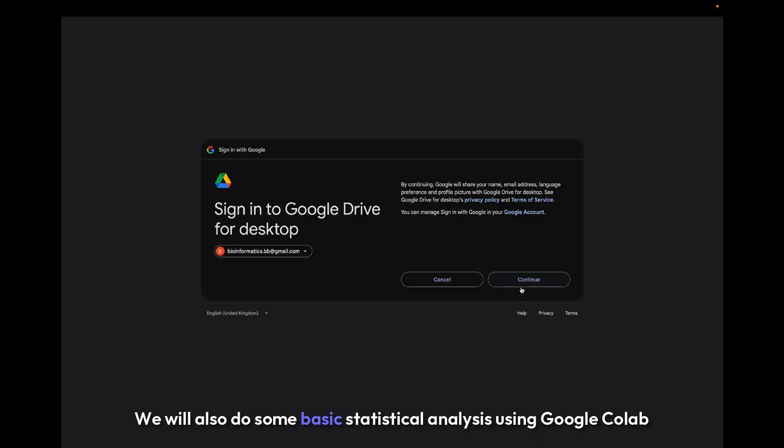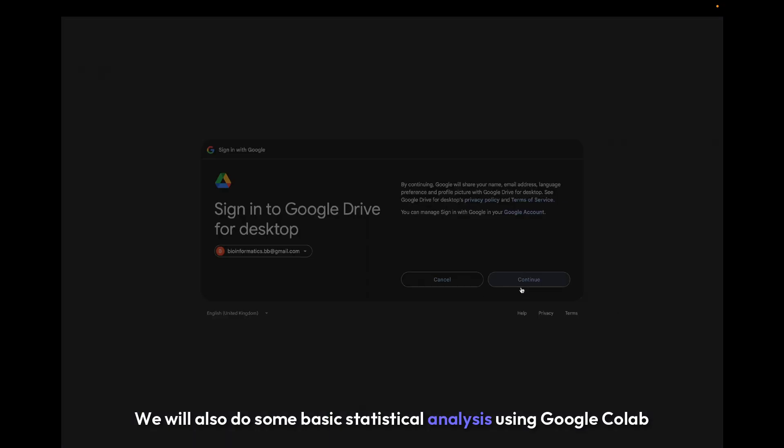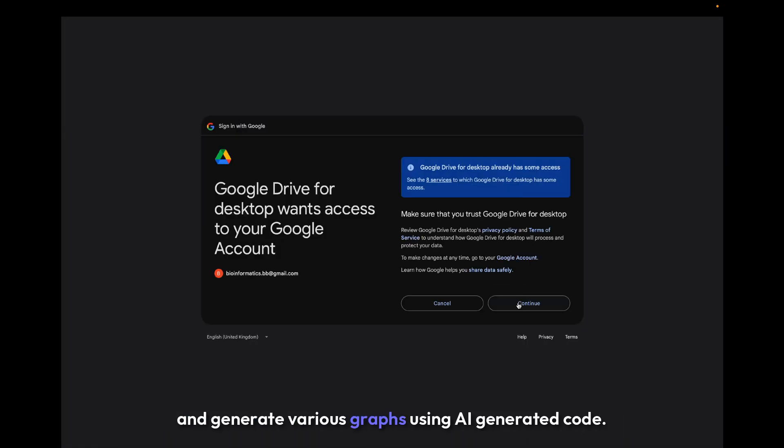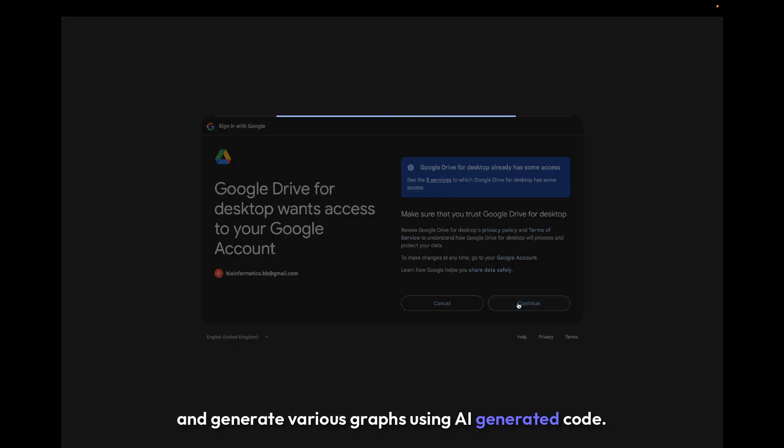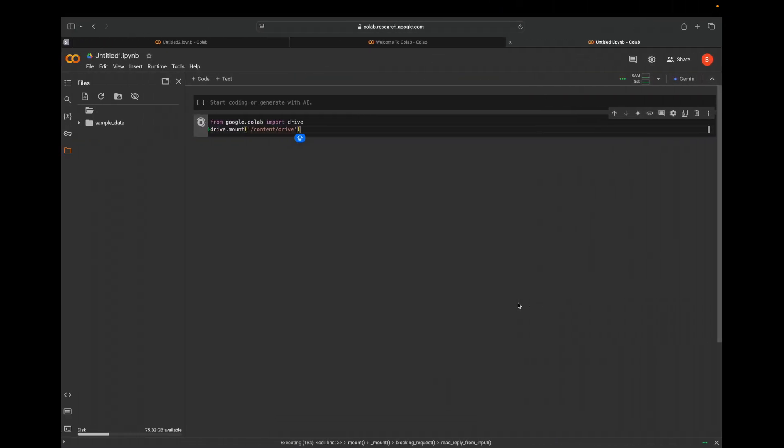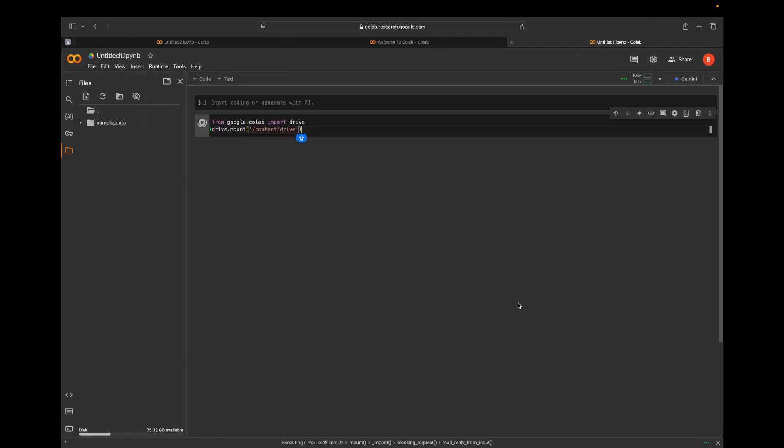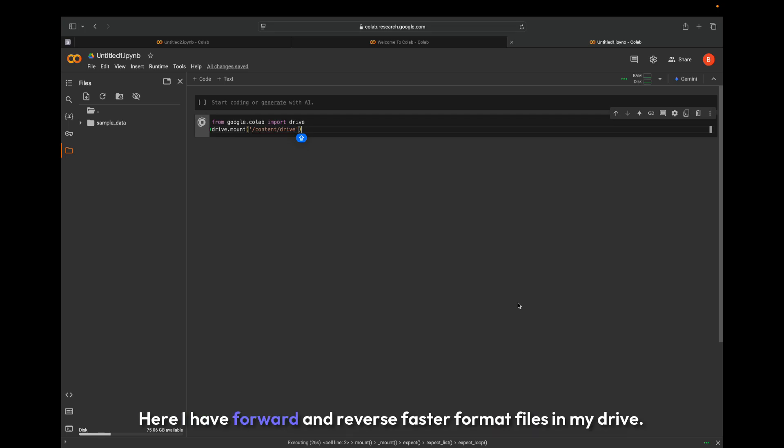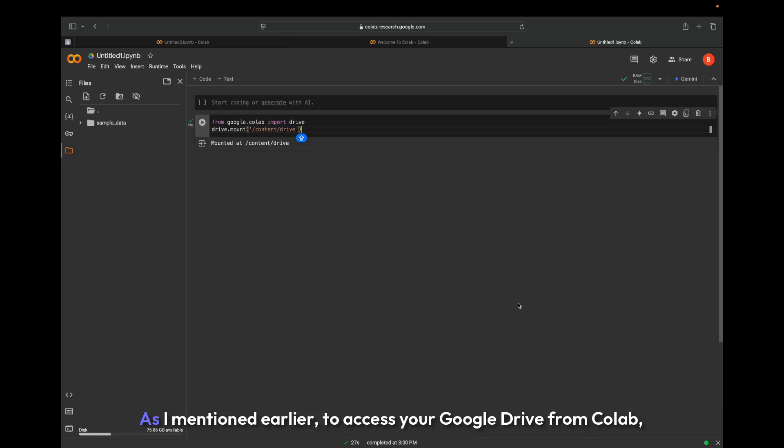And generate various graphs using AI-generated code. For FastQC analysis, we need an input file in FASTQ format. Here I have forward and reverse FASTQ format files in my Drive.